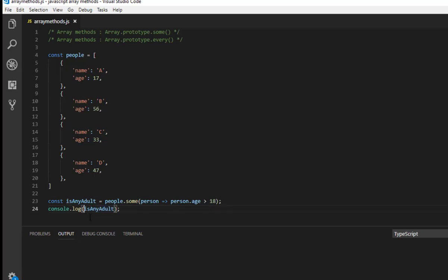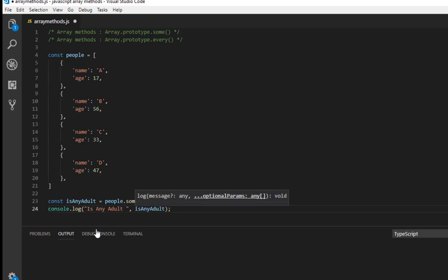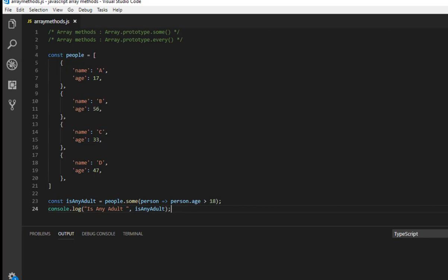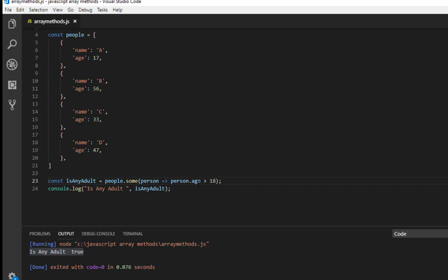So it should return true in this example. So let me show you the output, isAnyAdult. Let me run the code and as you can see isAnyAdult is true. I hope you understand the concept.